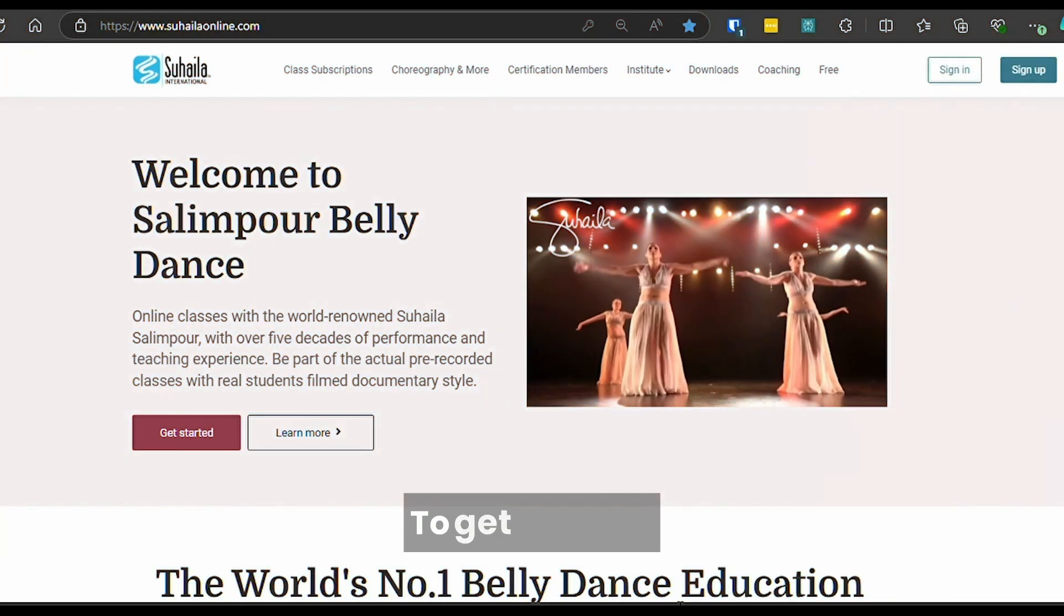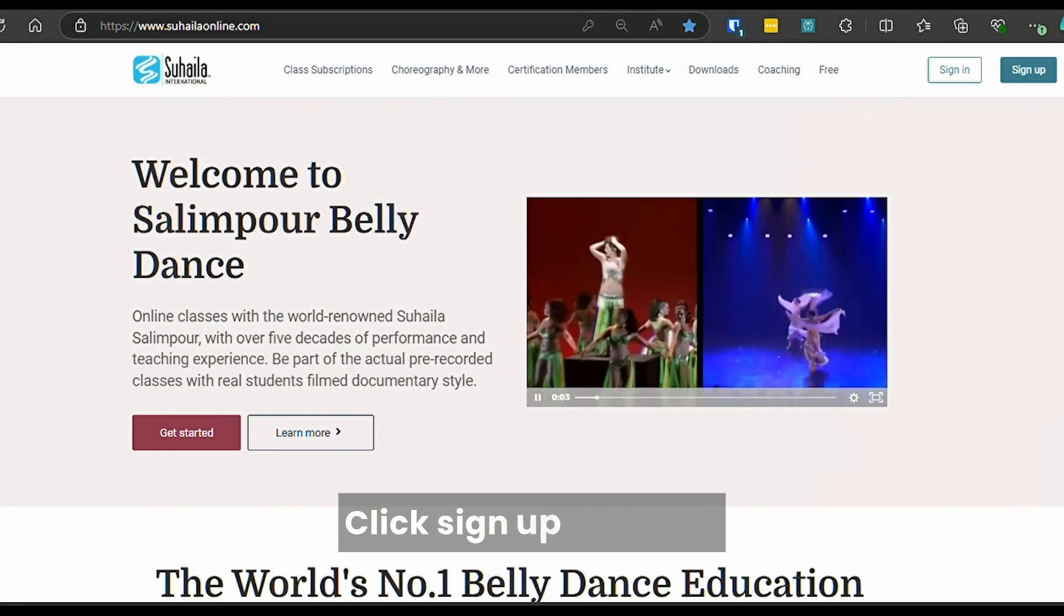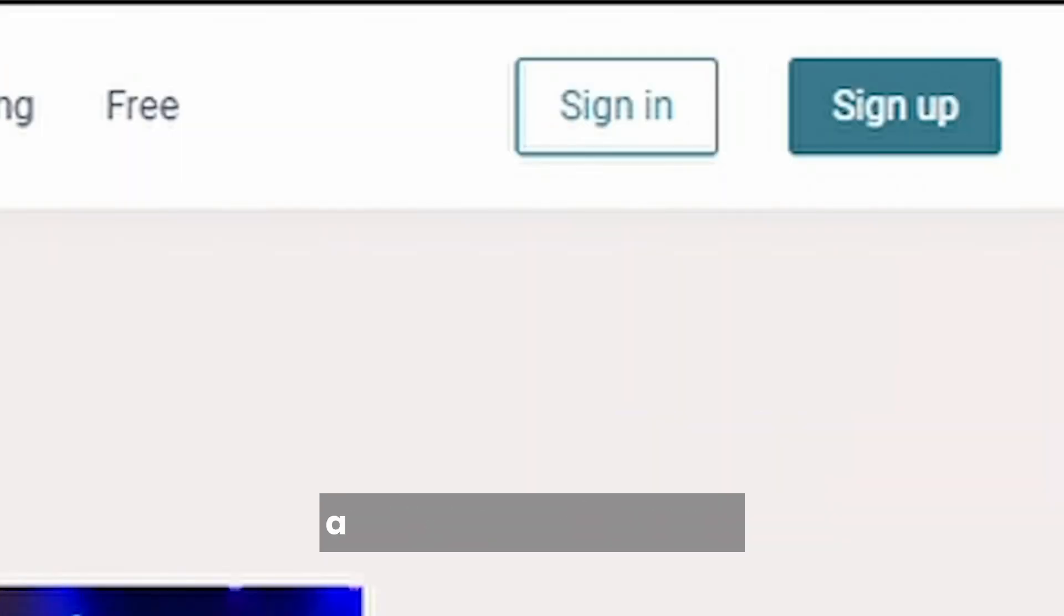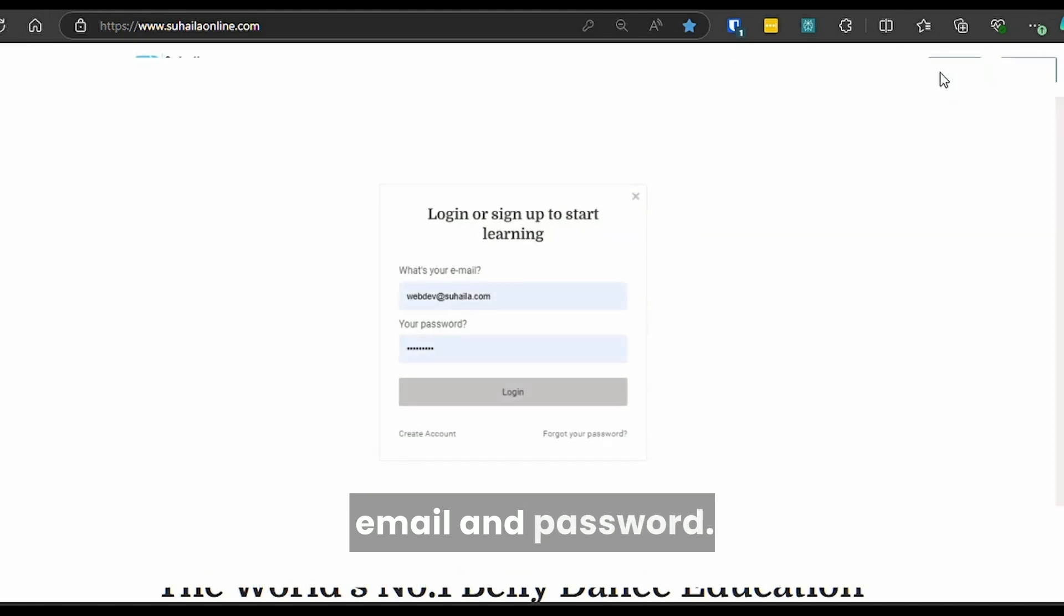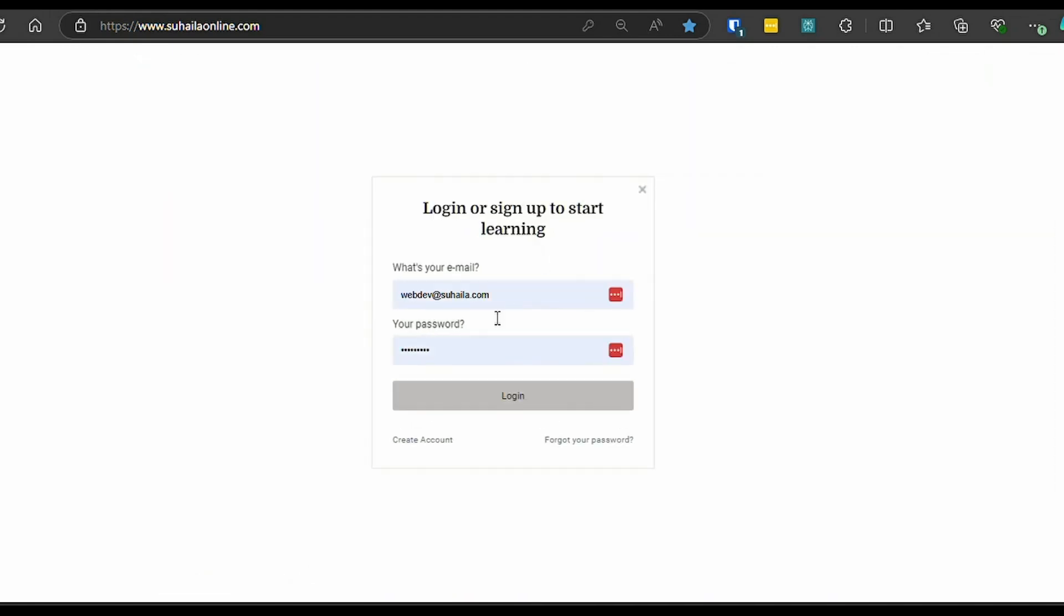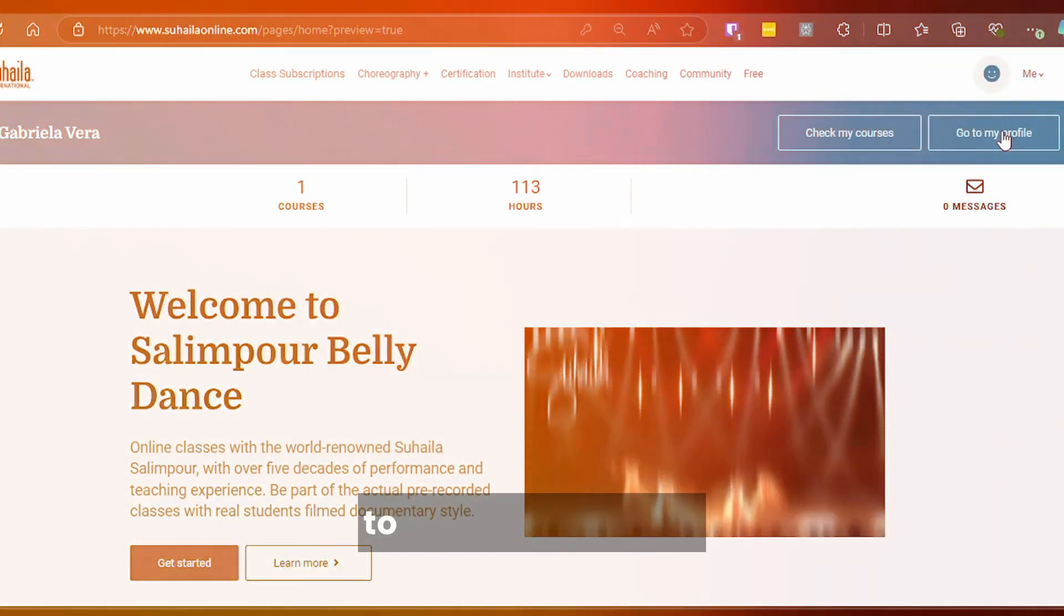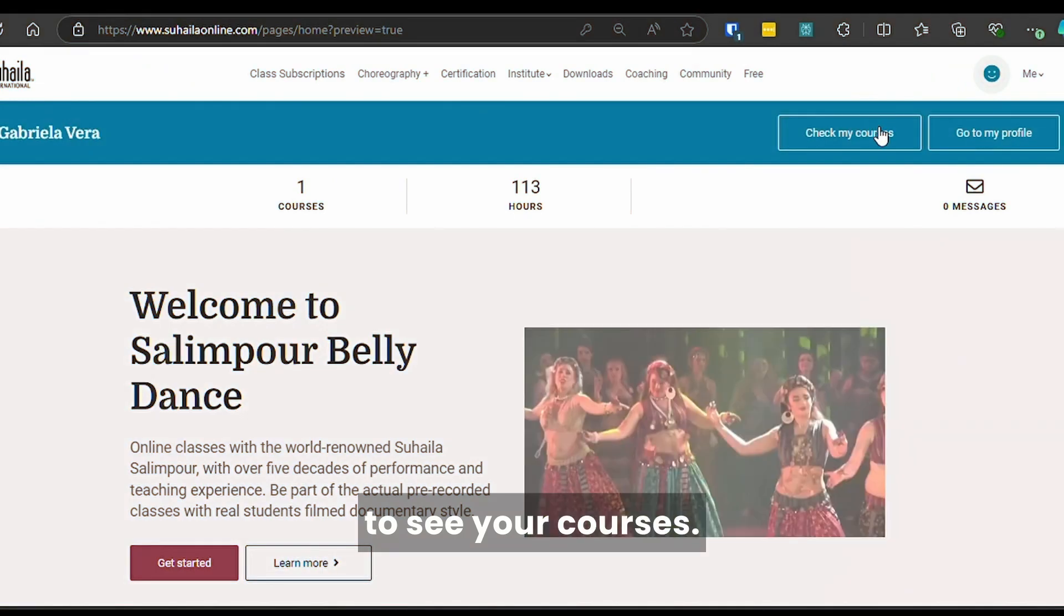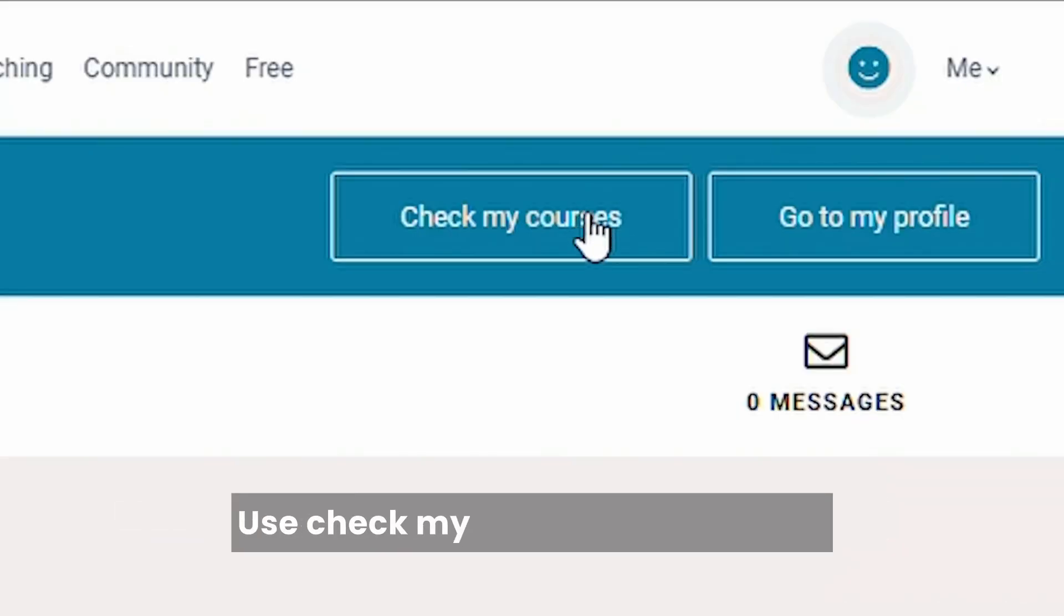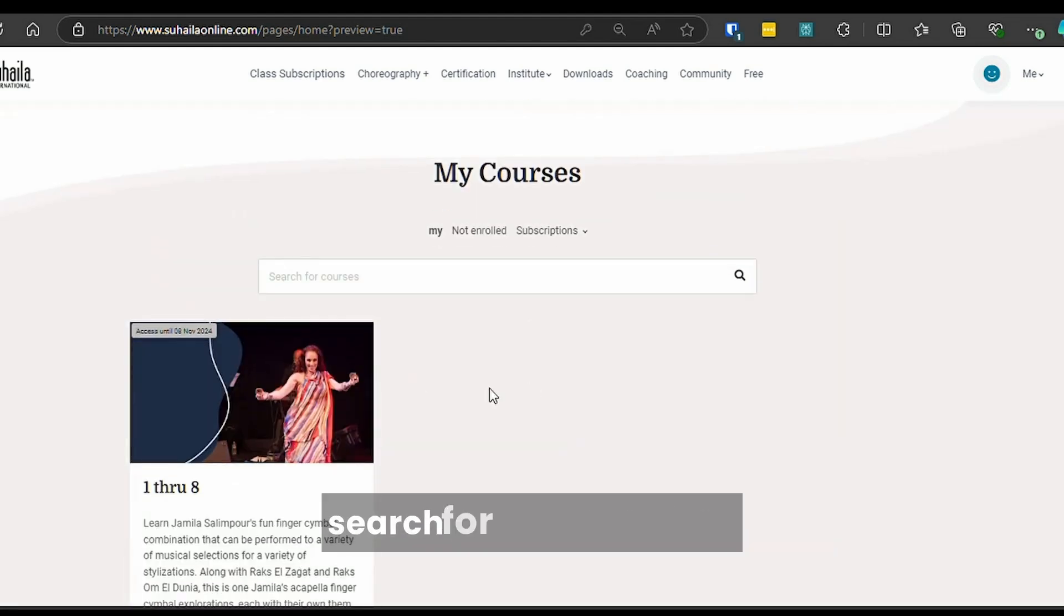To get started, click Sign Up to create a new account with your email and password. Once logged in, visit your profile to see your courses. Use Check My Courses to browse or search for specific ones.